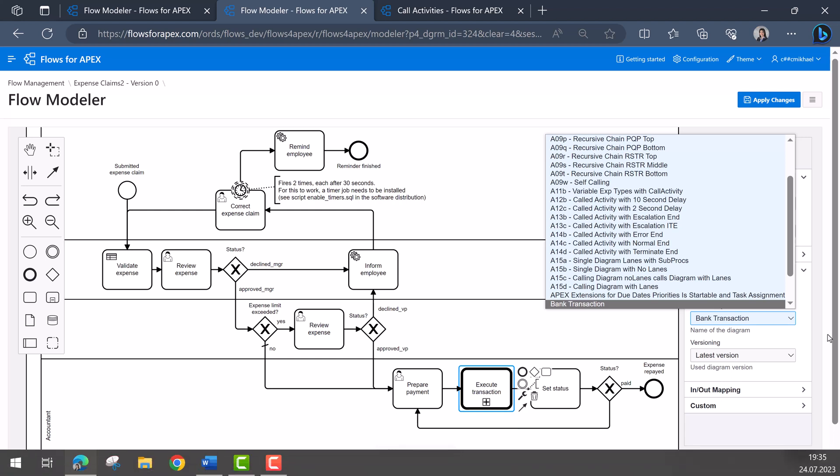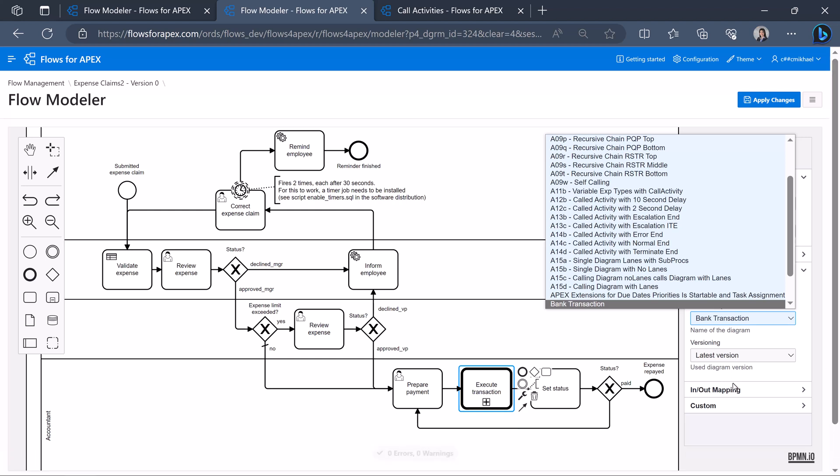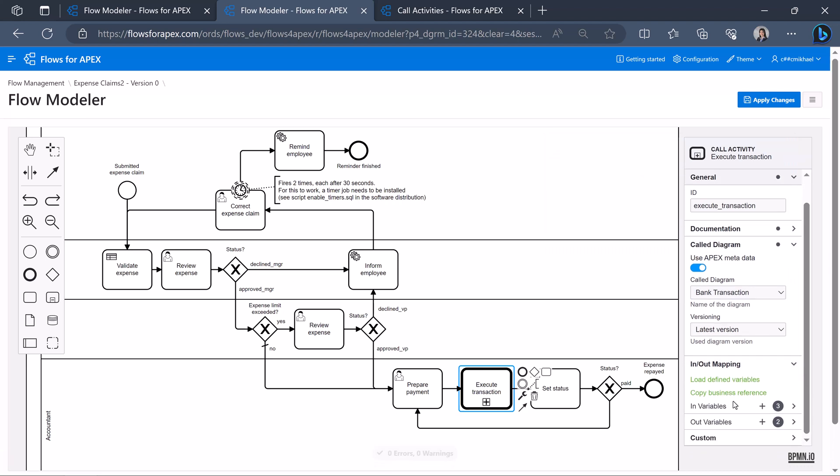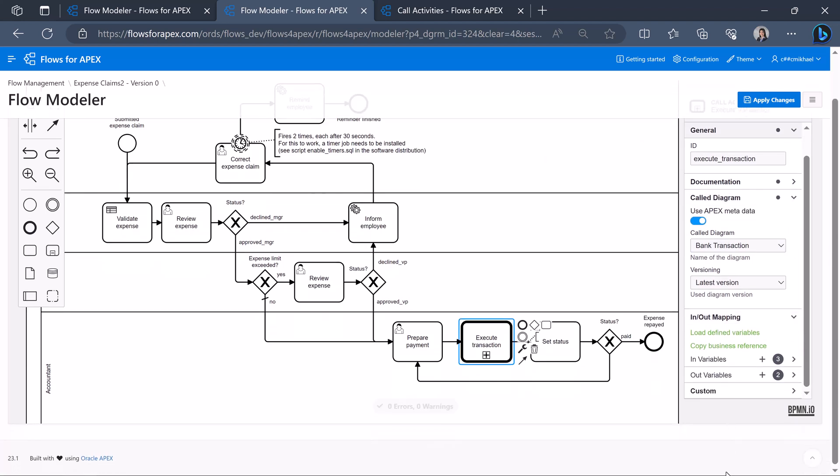In order to select all of the in and out variables, we can simply click on load to find variables and the in and out variables will be loaded automatically according to the call diagram.